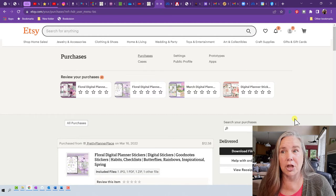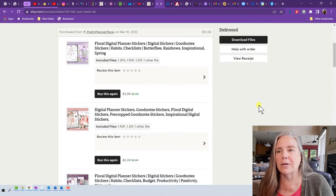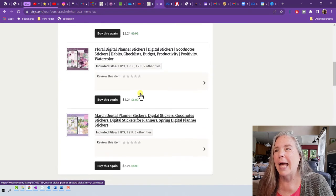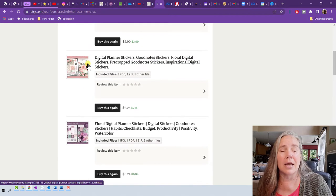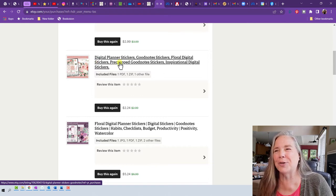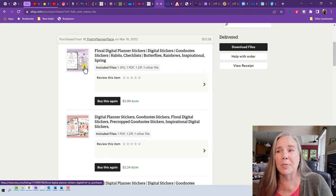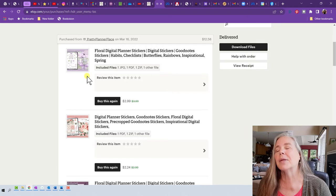Here on my page I am in Etsy, and one of the sticker shops I like is called Pretty Planner Place. I have four purchases here. Scrolling down, this one says March digital planning stickers — I used mine in April, and nobody says you can't use them for a different month. This beautiful watercolor set in purples and rose colors I used for May. For June I'm going to use this floral sticker set, and I also bought this floral set with butterflies and rainbows for less than three dollars.